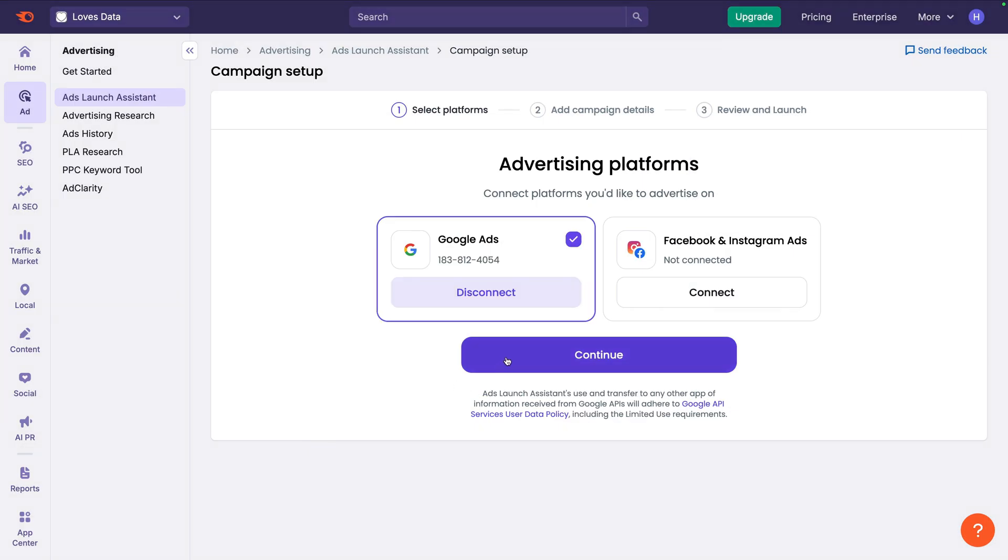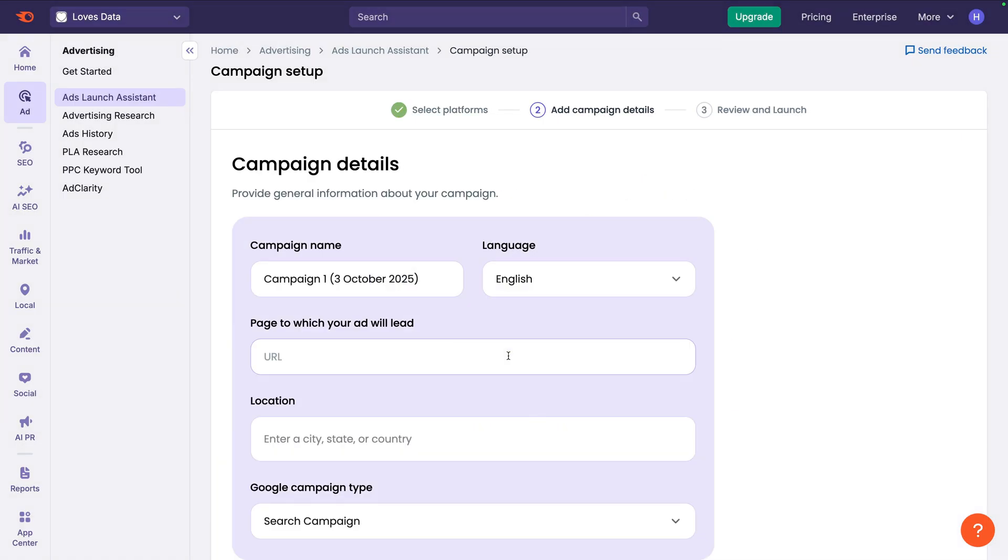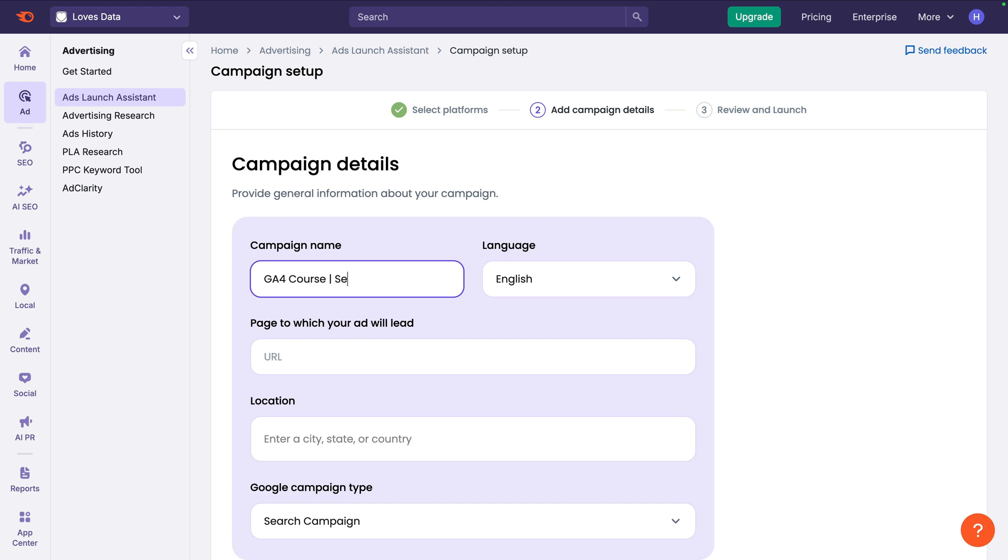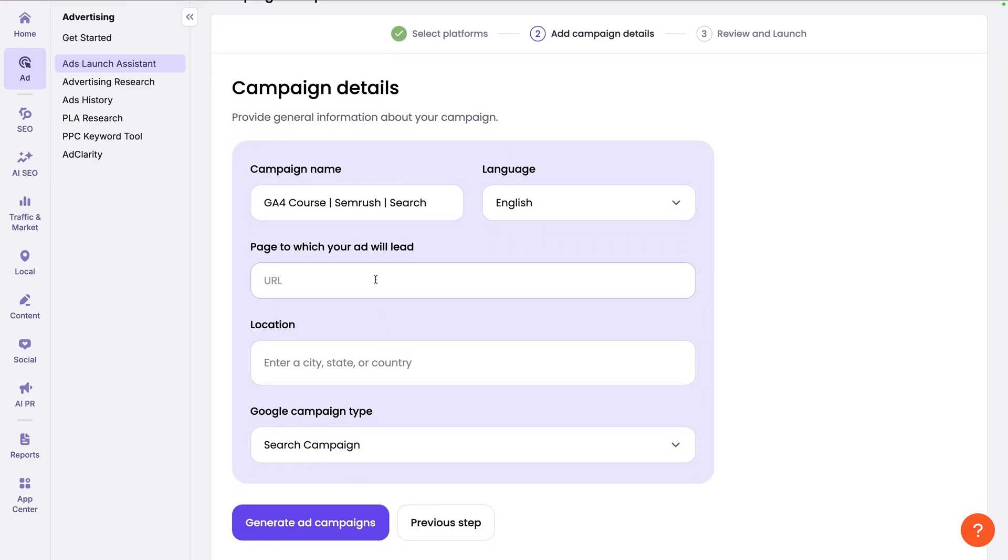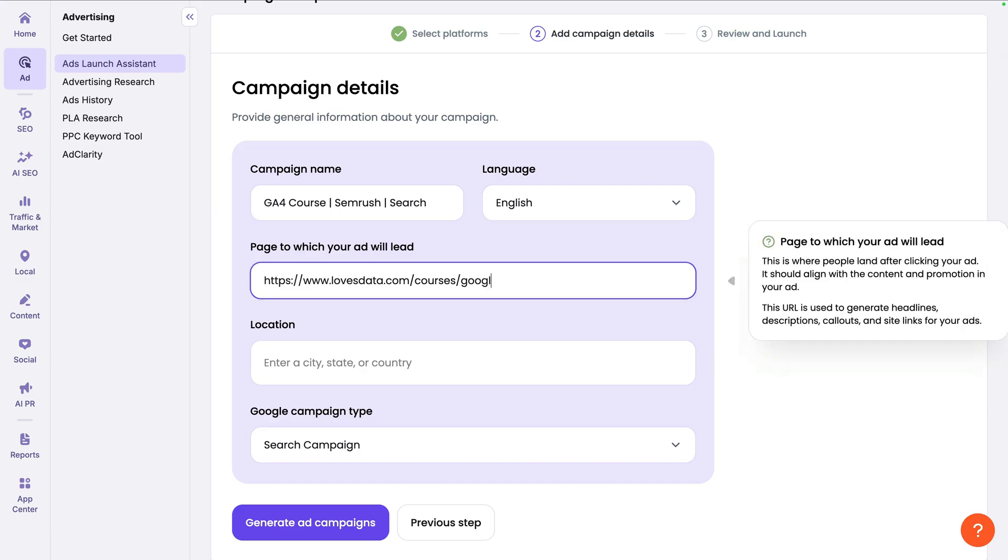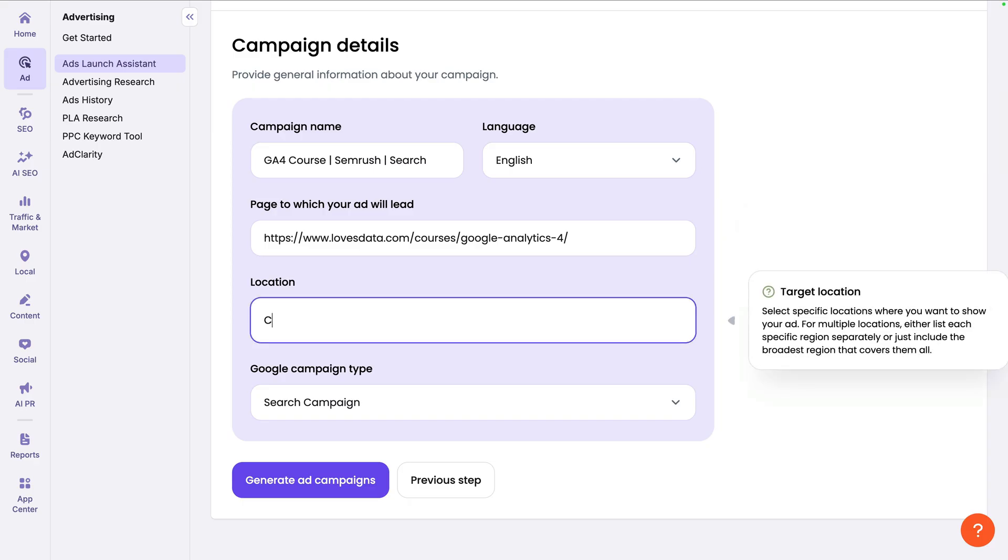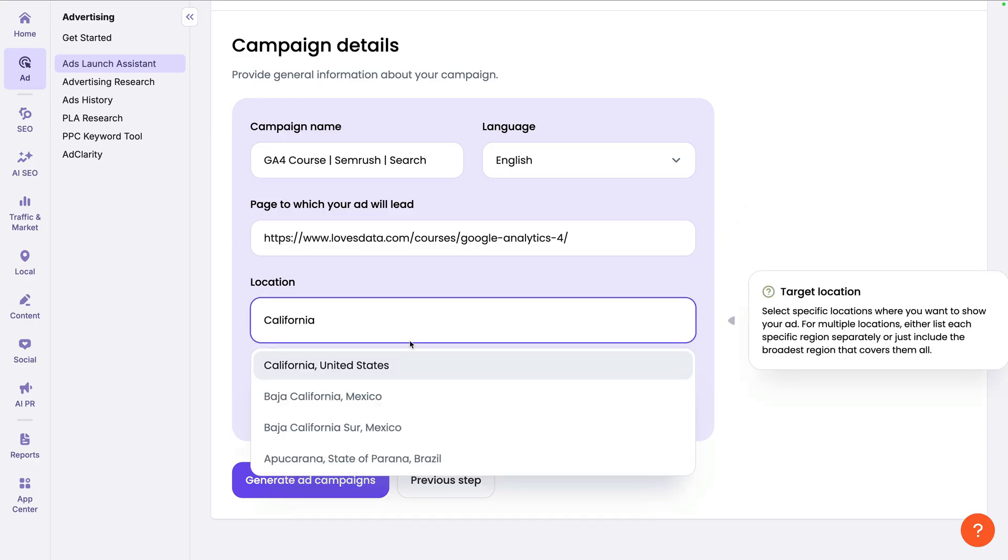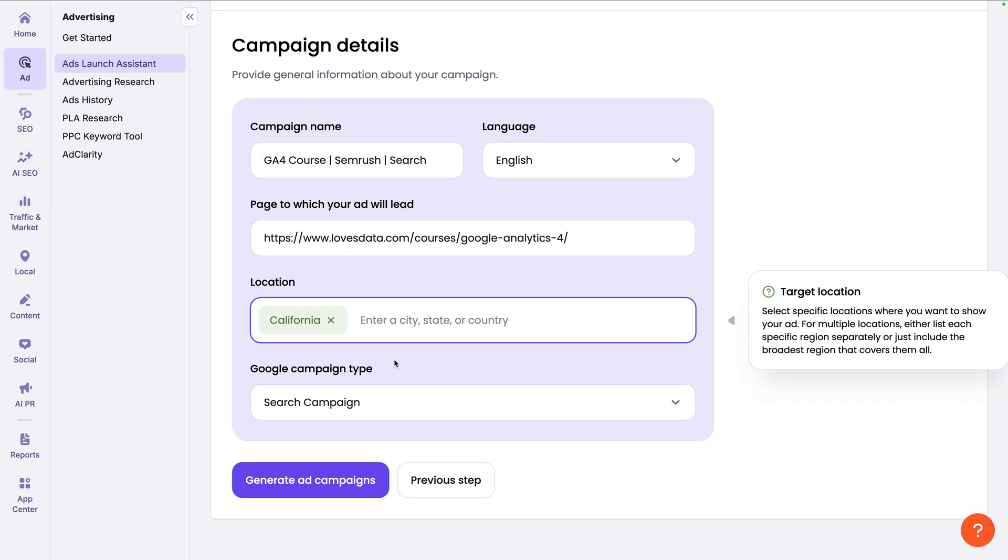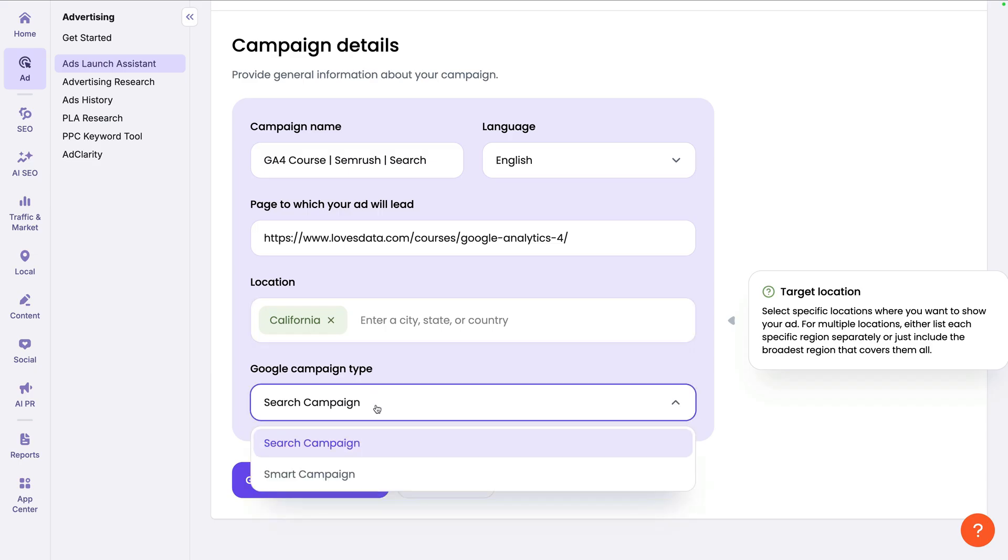Now let's click Continue. Next, we need to name our campaign. I'm going to call this campaign GA4 Course SEMrush Search. This makes it clear what I'm advertising, that I created the campaign using SEMrush, and it's a search campaign. Now we need to confirm the language. And we need to enter the landing page on our website. I'm going to enter the URL for my Google Analytics course. Next, we need to enter the location or locations we want to target.